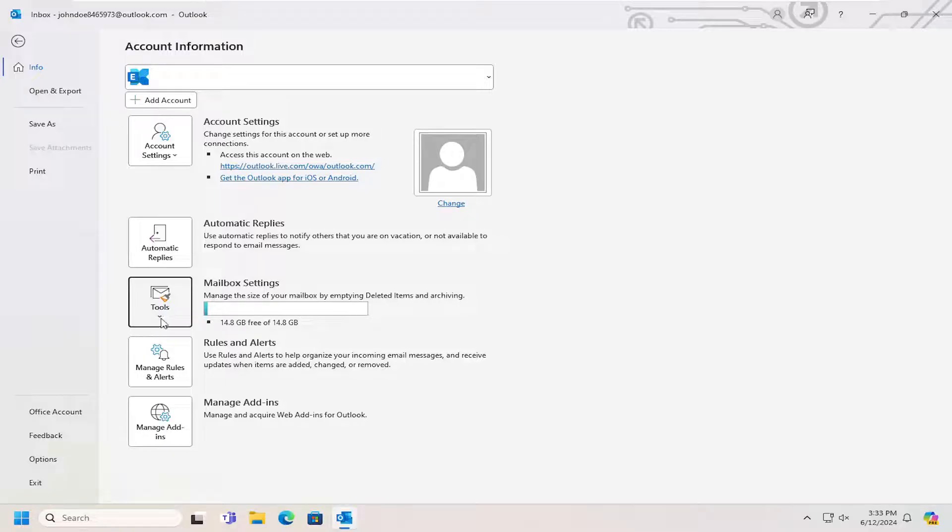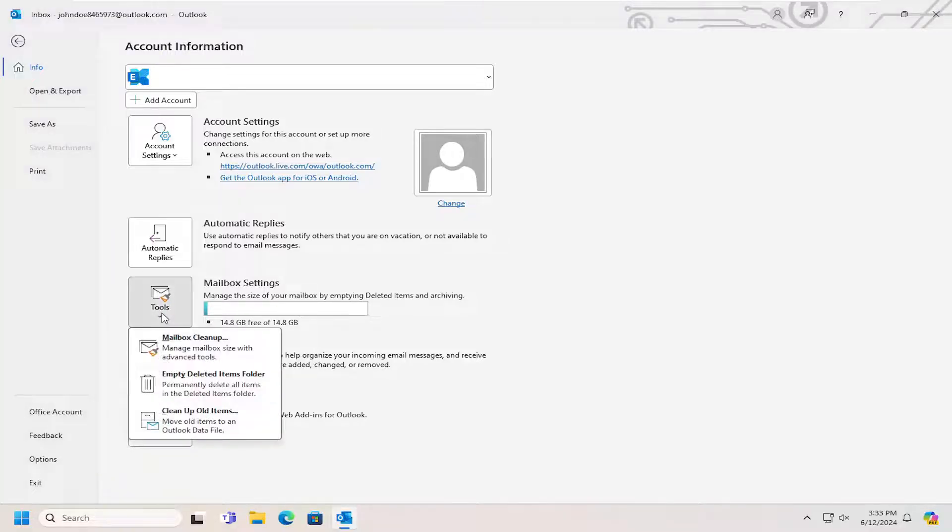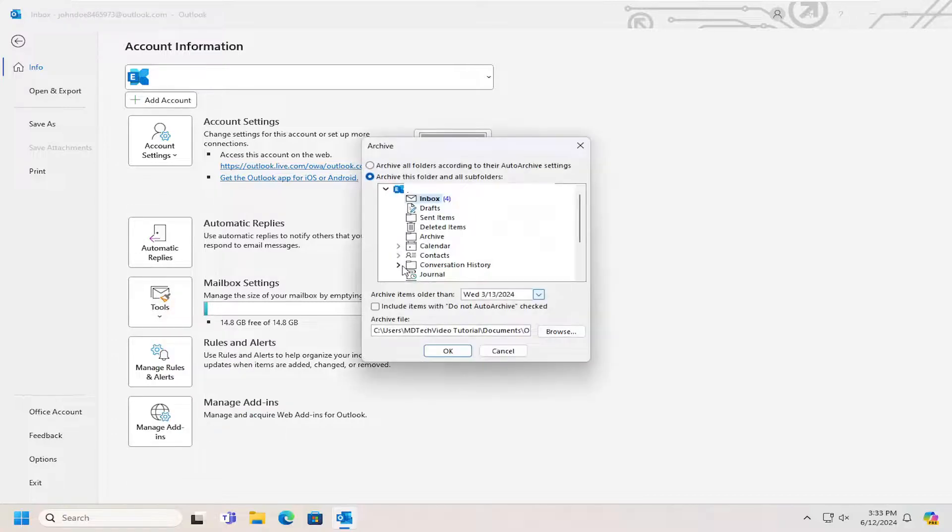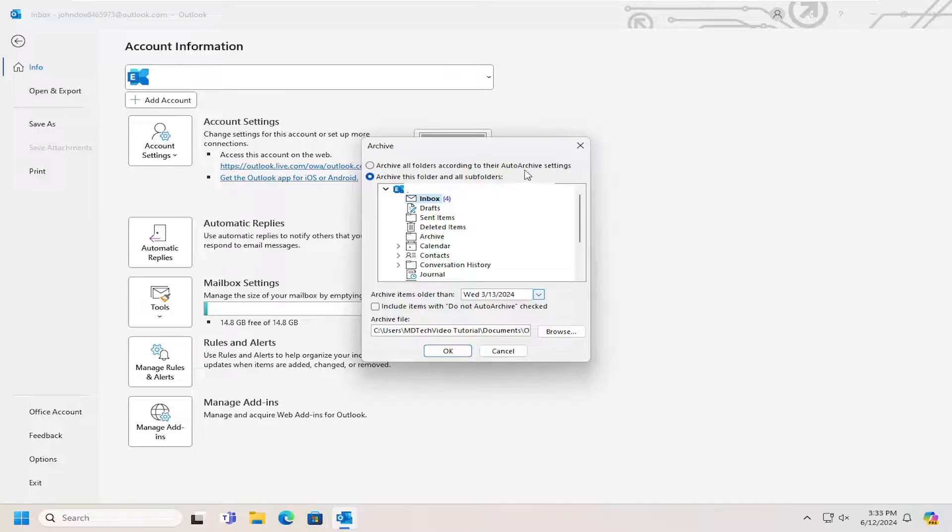Once you've done that you can go back to the tools button here and select clean up old items. Then you can select underneath archive, archive all folders according to the auto archive settings or you can archive this folder and all of its subfolders.